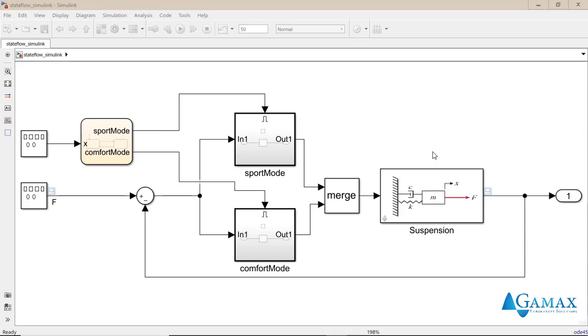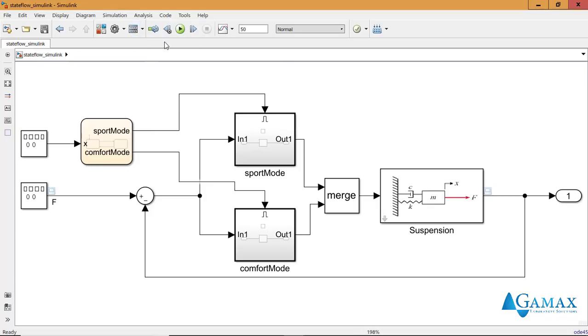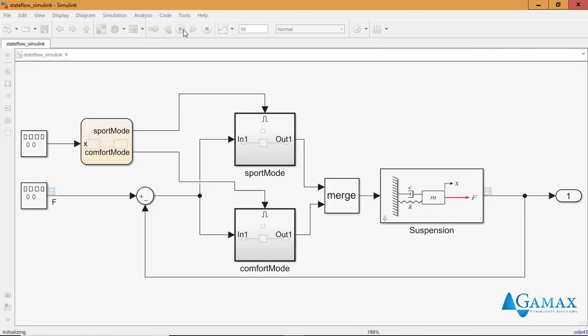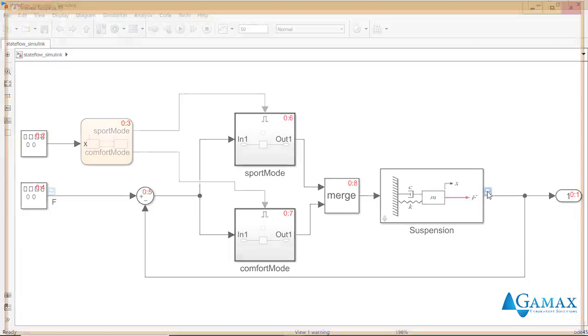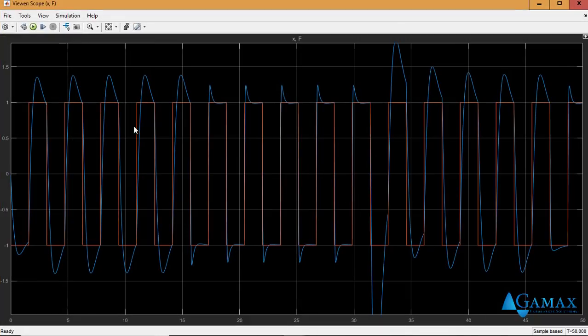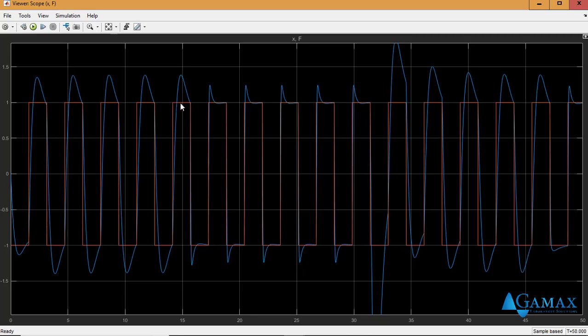So in this example, I have a car suspension and I have two modes. I have a sport mode and I have a comfort mode. Let's just run this simulation real fast. And you can see that here I have a smoother ride, a more comfortable one, and here I have a sportier ride.